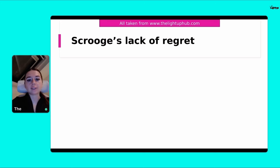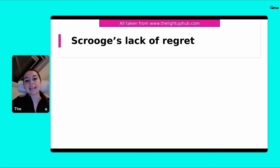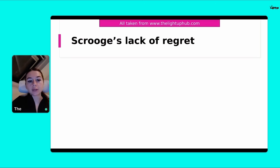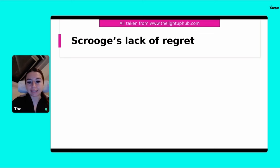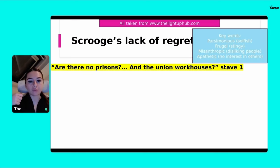So let's go on to Scrooge's lack of regret. This is the first thing we're going to explore: Scrooge's lack of regret. Think about how he's presented in Stave One and how this shows his lack of regret.